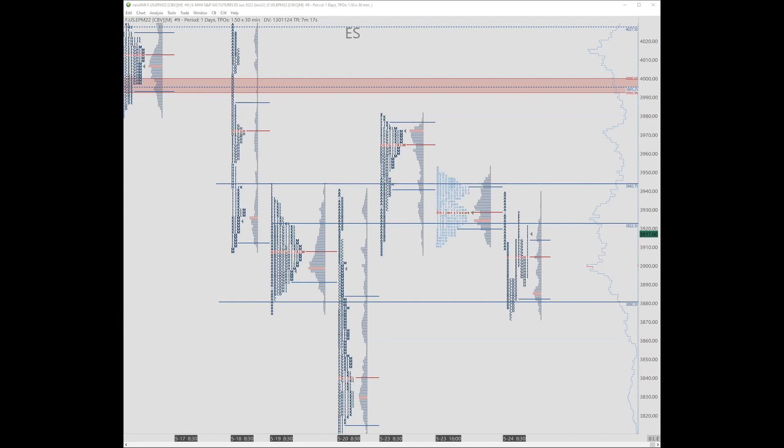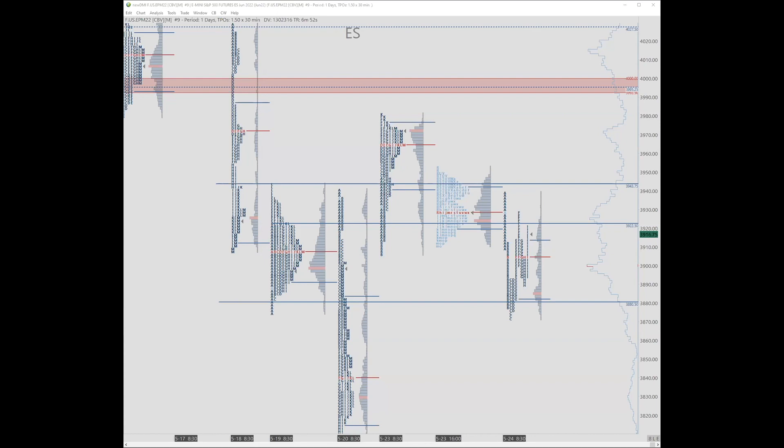Lewis asks about market profile versus VWAP. The speaker says you're right that they are both versions of value. As the day unfolds market profile is developing. Maybe value started here and then moved lower.